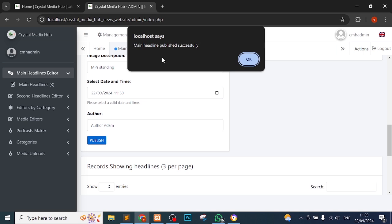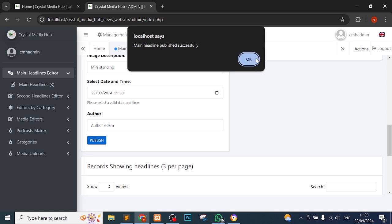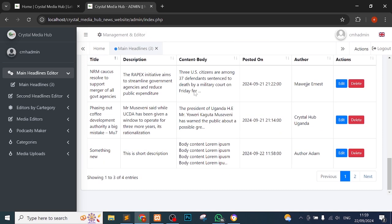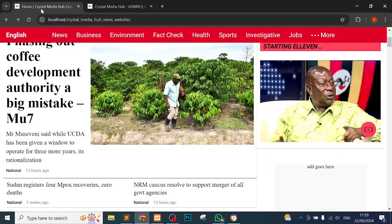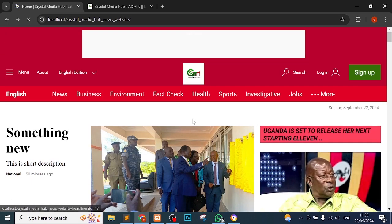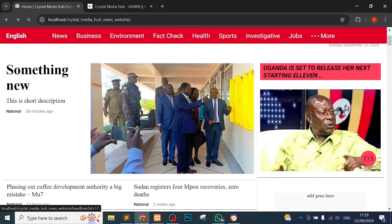The moment I upload like this, you can see that main headline published successfully. That's all you need to do. You can see that here there were three but now they are four. This is the thing. And if I come back here, you can see that it has changed straight away - something new.